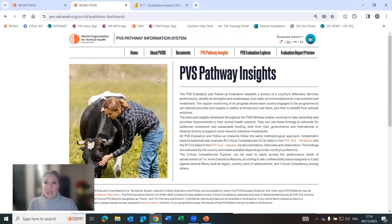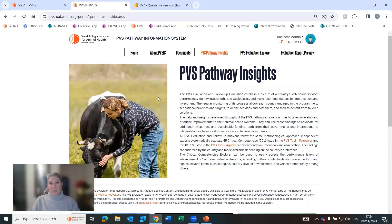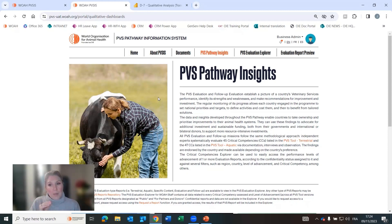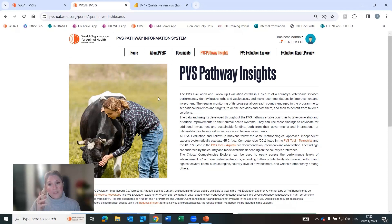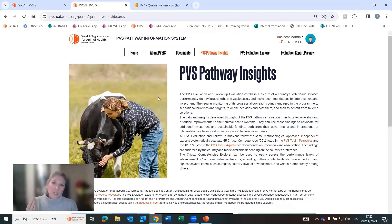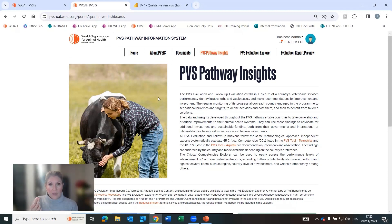So how do we extract this information? We have developed a natural language processing model where in each report, each critical competency, you find the level of advancement, the findings, the strengths, the weaknesses, and recommendations for that critical competency. Each of those sections and each sentence in that section has been extracted from the more than 215 PVS reports developed to date since 2007 and they have been structured in a transactional database.